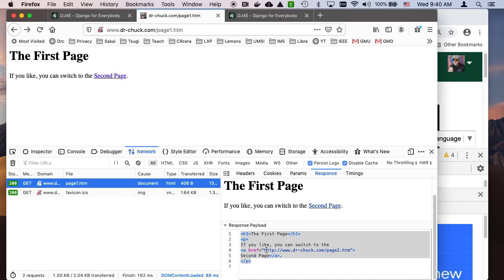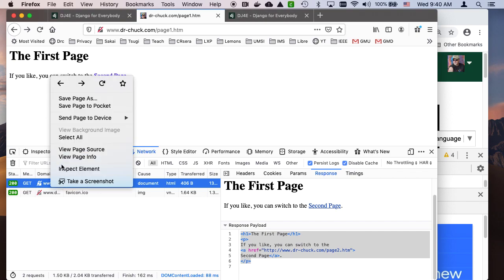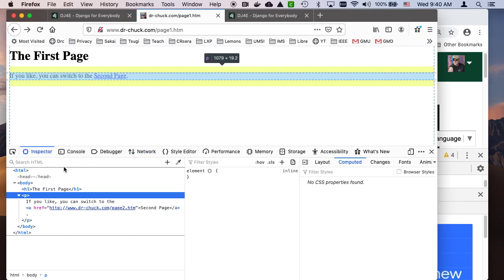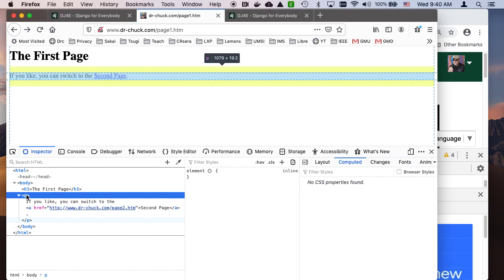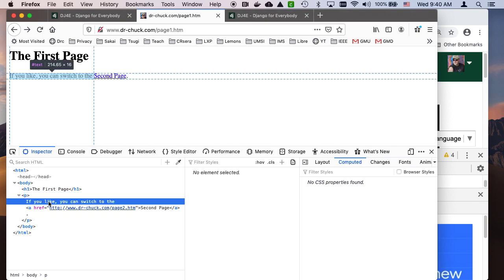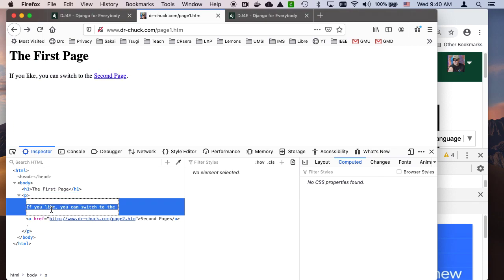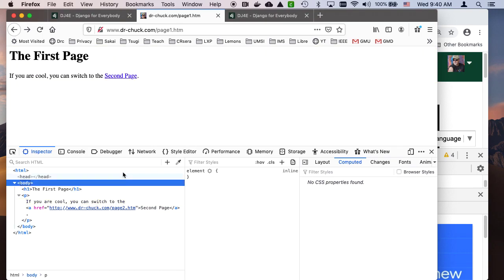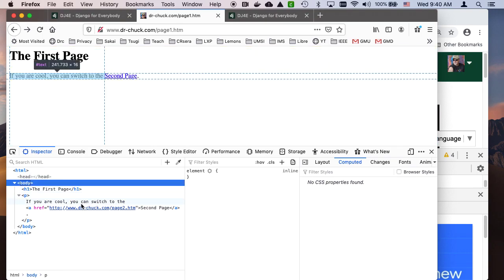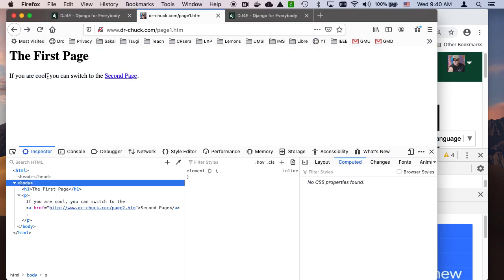This is the source. Just for fun here, you'll notice that I can change the document object model. If you are cool, you can switch to the second page. The document object model changed, and what I saw up here changed as well. This is like inspect element.